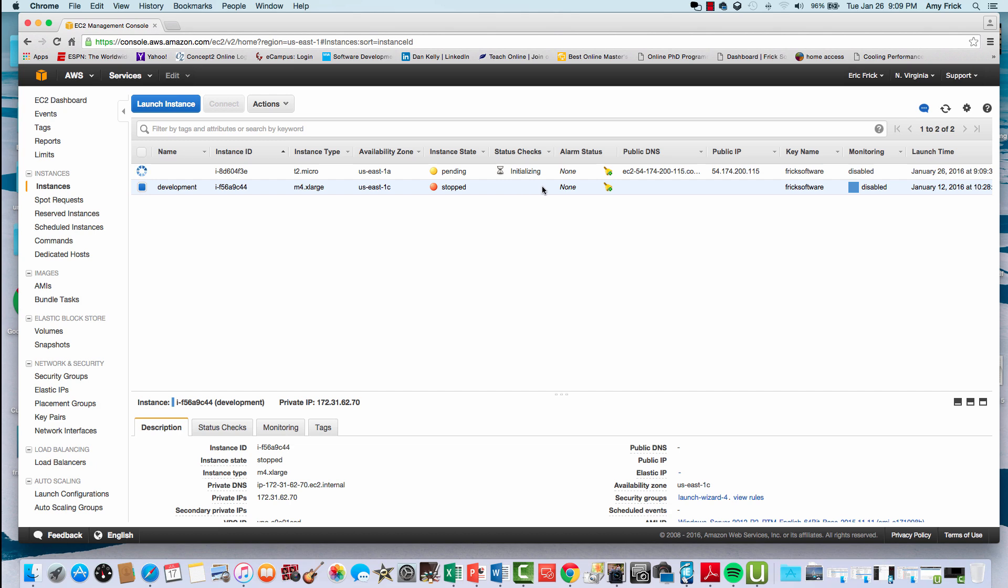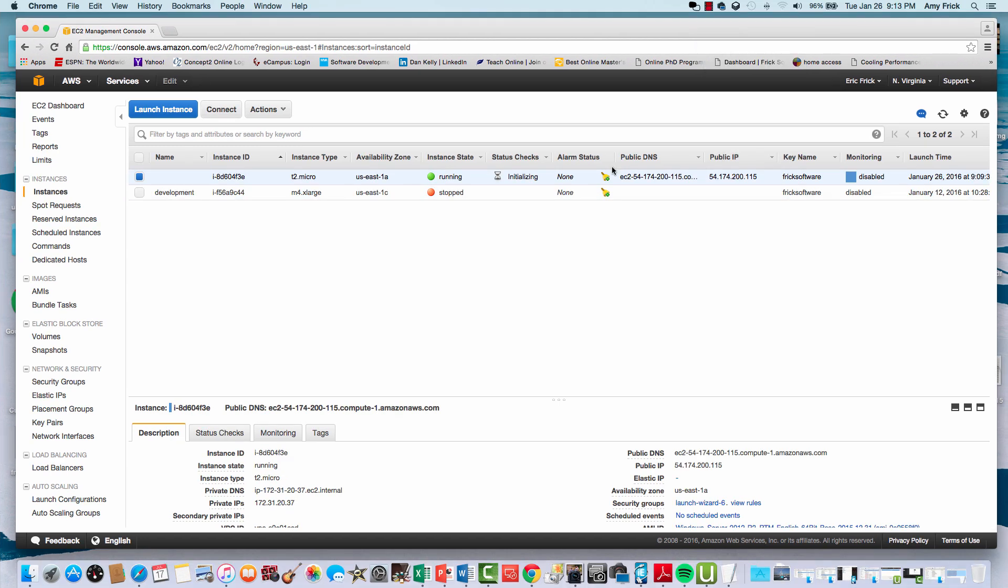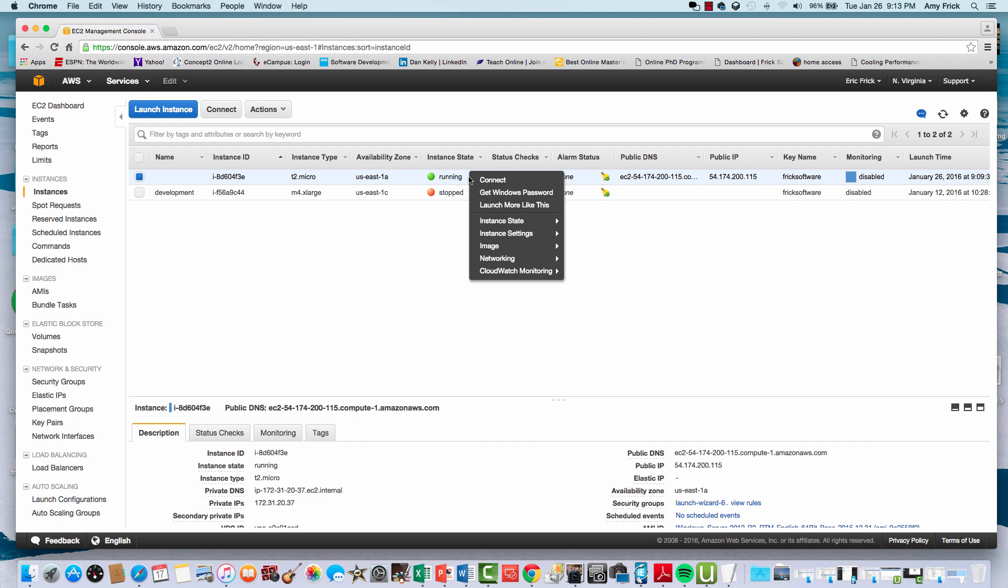This takes about four or five minutes to create a machine. I've gone ahead and fast-forwarded this, and now my machine is running.